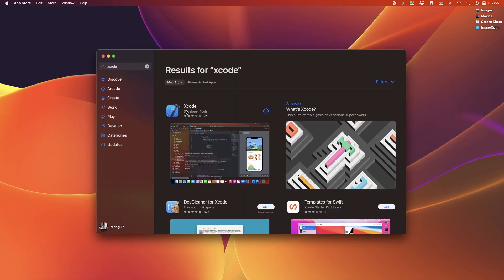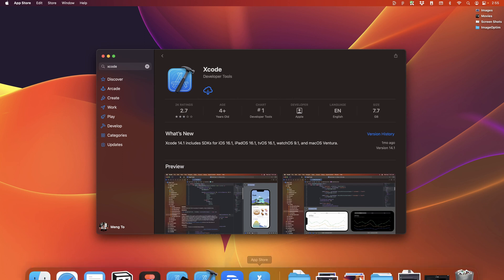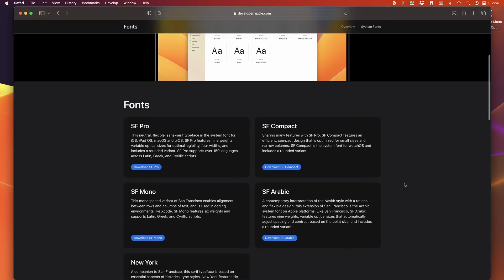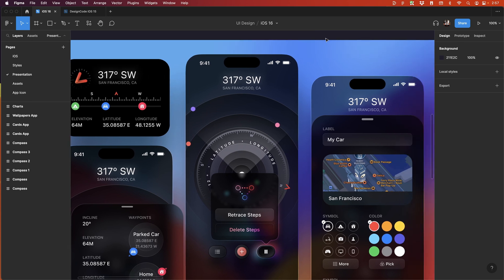Speaking of Xcode, you're going to need to download the latest version, which is Xcode 14 and install it. Also, if you're designing for iOS, you should download the SF pro fonts.